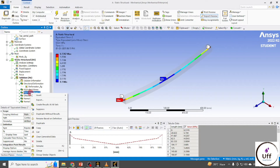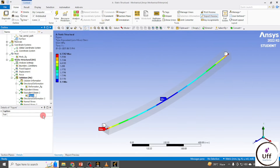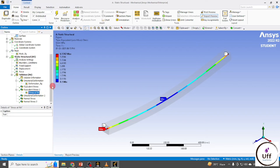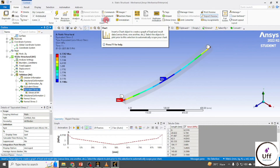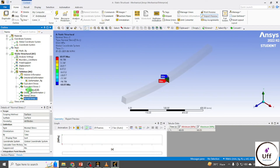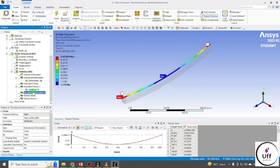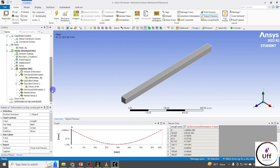For stresses at the neutral axis, click on Equivalent Stress, go to Images, and add a Figure. You can also add graphs — click on a graph result, go to Chart, and the chart will be added to your report. You can rename charts and add deformation graphs for the top layer as well.